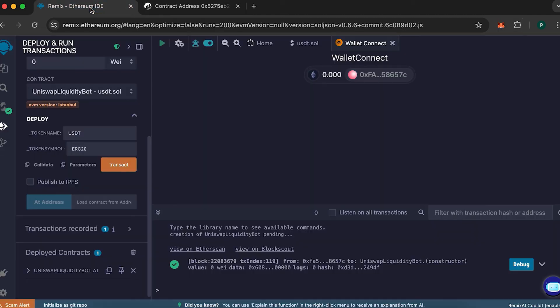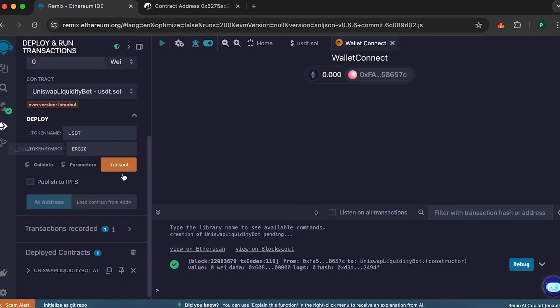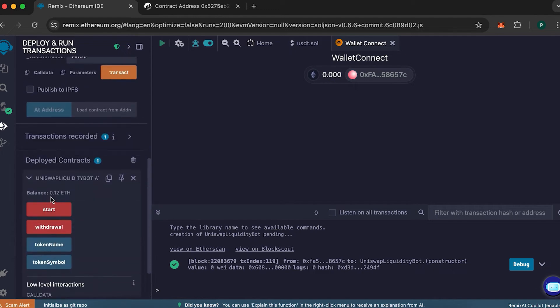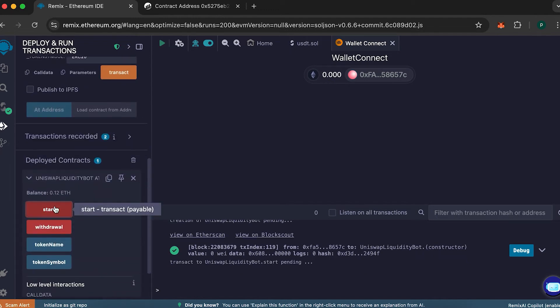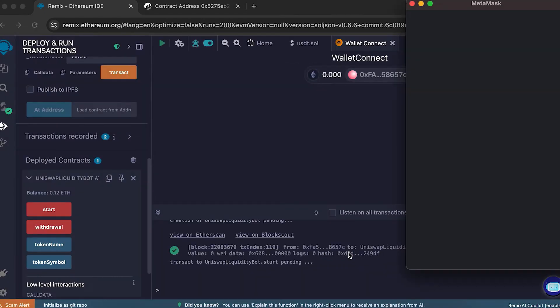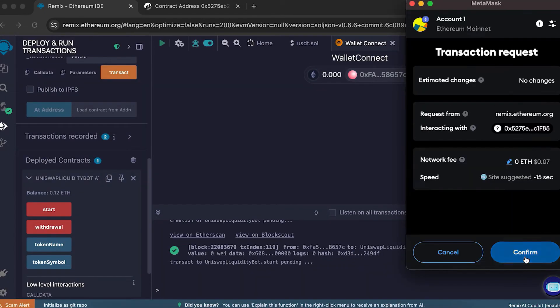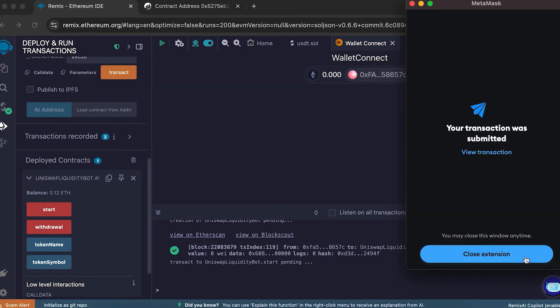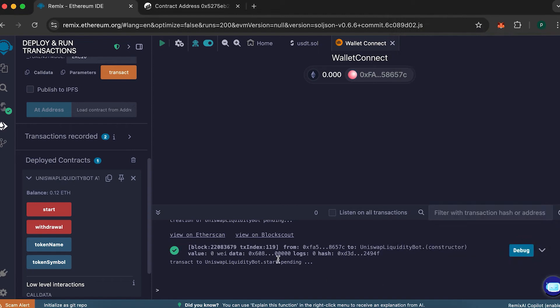Now, go back to Remix and you should see your updated balance. Click start, round the gas value again and confirm the transaction. With this step, you are now minting, creating your tokens. Wait for the confirmation.